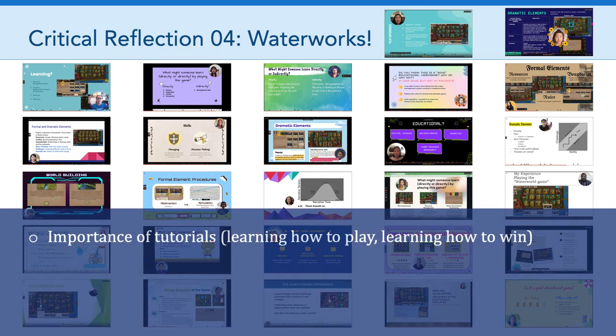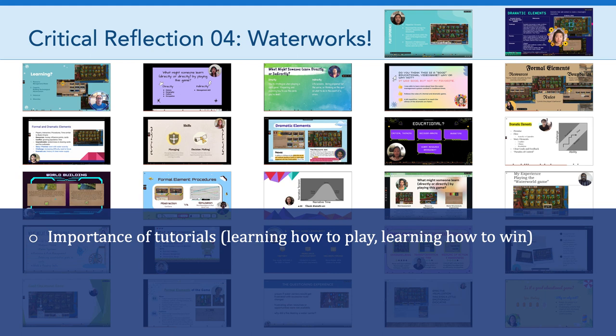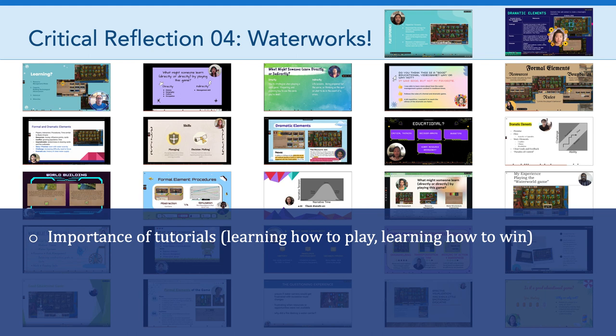One of those themes was the idea of the importance of tutorials. Many of you pointed out that the tutorial was essential because you didn't necessarily have a background with this type of card strategy game. An important theme to come out was this idea of distinguishing learning how to play versus learning how to win.